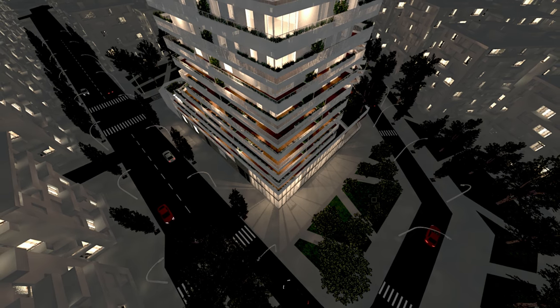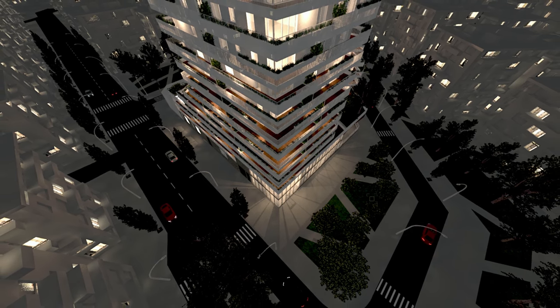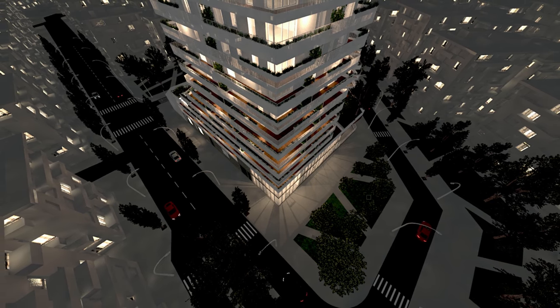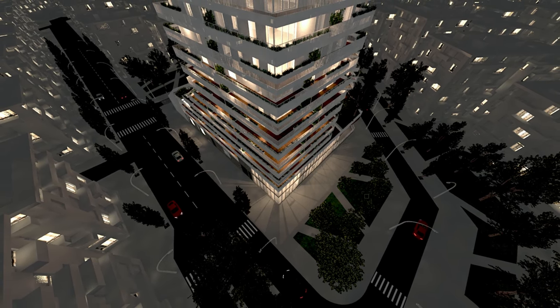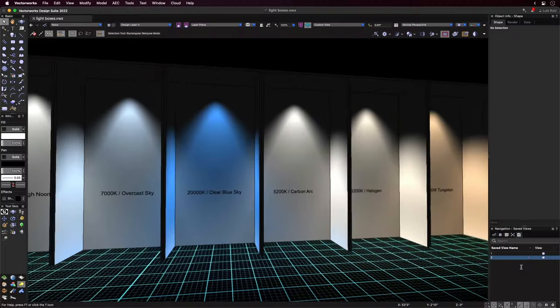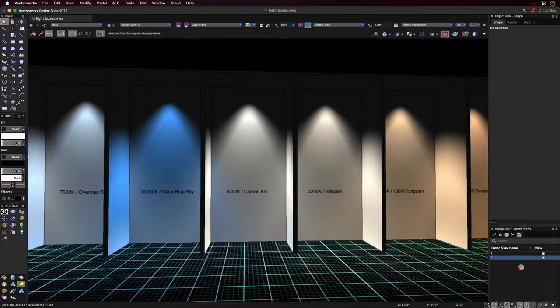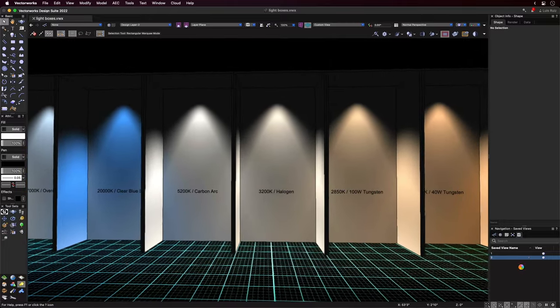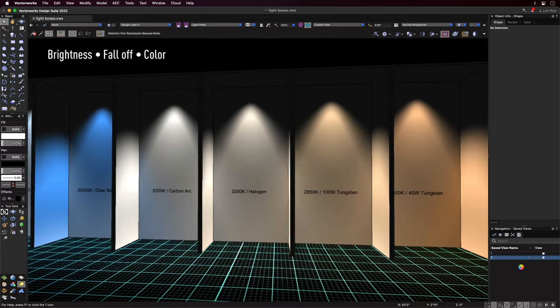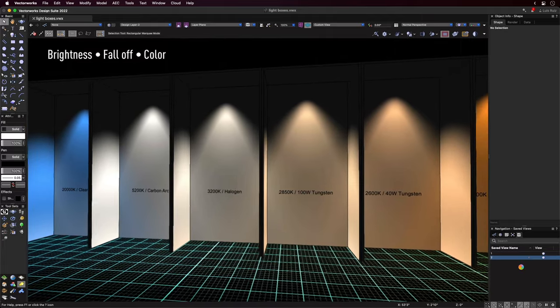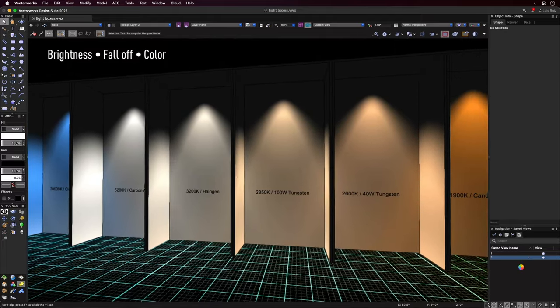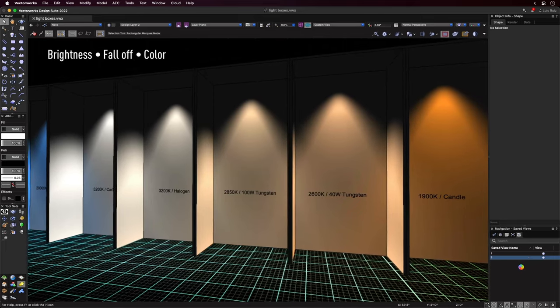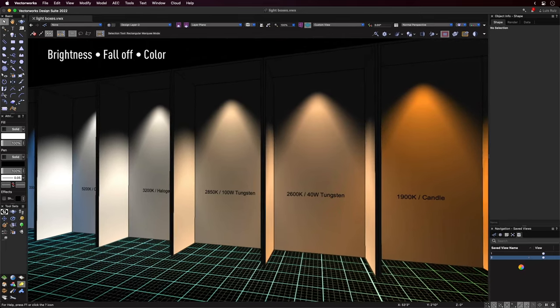More information about all of them can be found at the online help system. For the most part, to get the effect I want for the scene, I use point lights and some spotlights. I also use a simple lab file to test my light objects. You can test the light objects settings with a few options: adjust the brightness, set the falloff to realistic, and adjust the color temperature to make sure lights are not too cool or too hot.